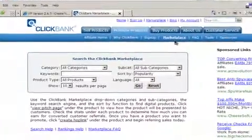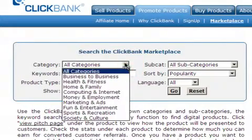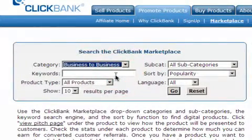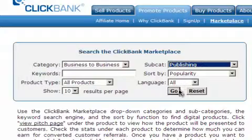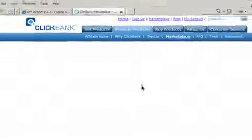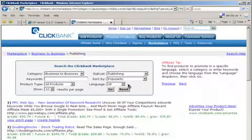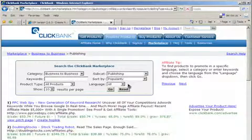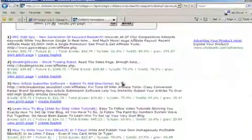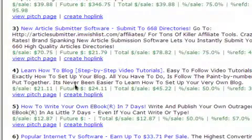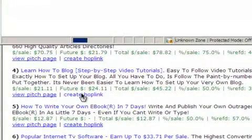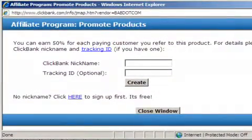This will open up the ClickBank marketplace area where you can search for other ClickBank products to promote. For example, say we have a look under Category and find 'Business to Business', and under Subcategory we find 'Publishing', and then do the search. All the results for your settings will then come up. You can then go through all the products, decide on which ones you want to promote, and click on the 'Create Hoplink' button. For example, say we'd like to pick this one — 'Learn How to Blog' — and click on the 'Create Hoplink' link.